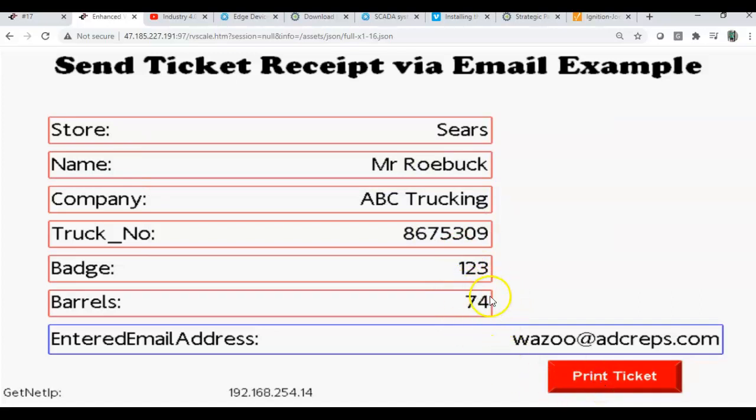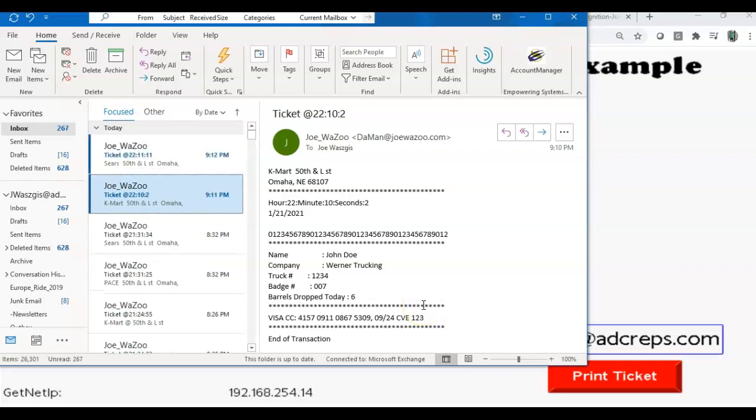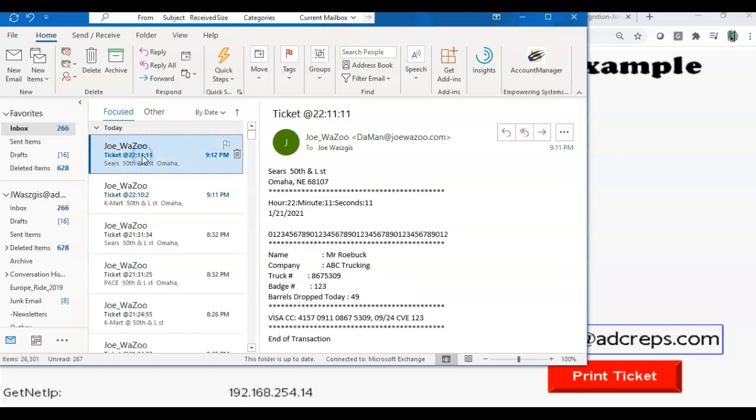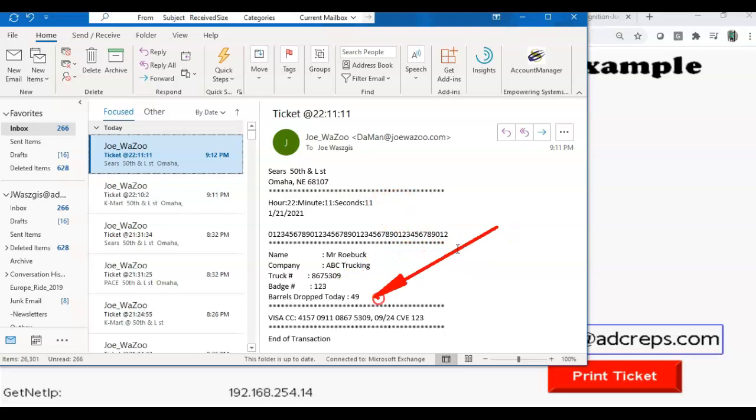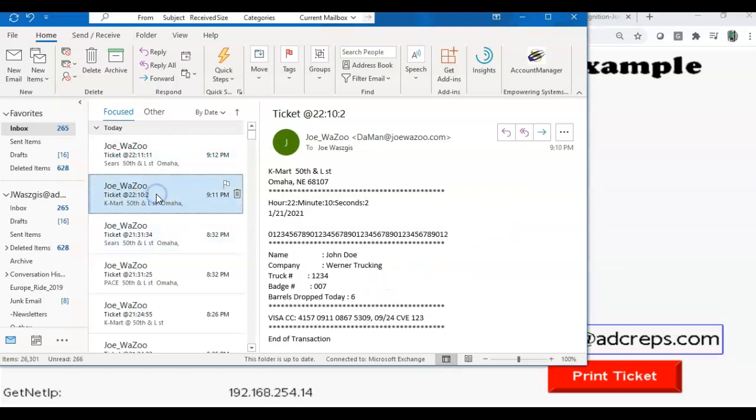I have no idea what it does, but when it grabs it, if I go back over here, let's see if we get a new message. Hey, there it is, just came in right there. You can see right here, this one's at Sears, the previous one was at Kmart. If I click on this, you can see that it shows Mr. Roebuck, ABC trucking, there's the barrels dropped. Of course, if I click on the other one it shows John Doe, Warner, and so forth.